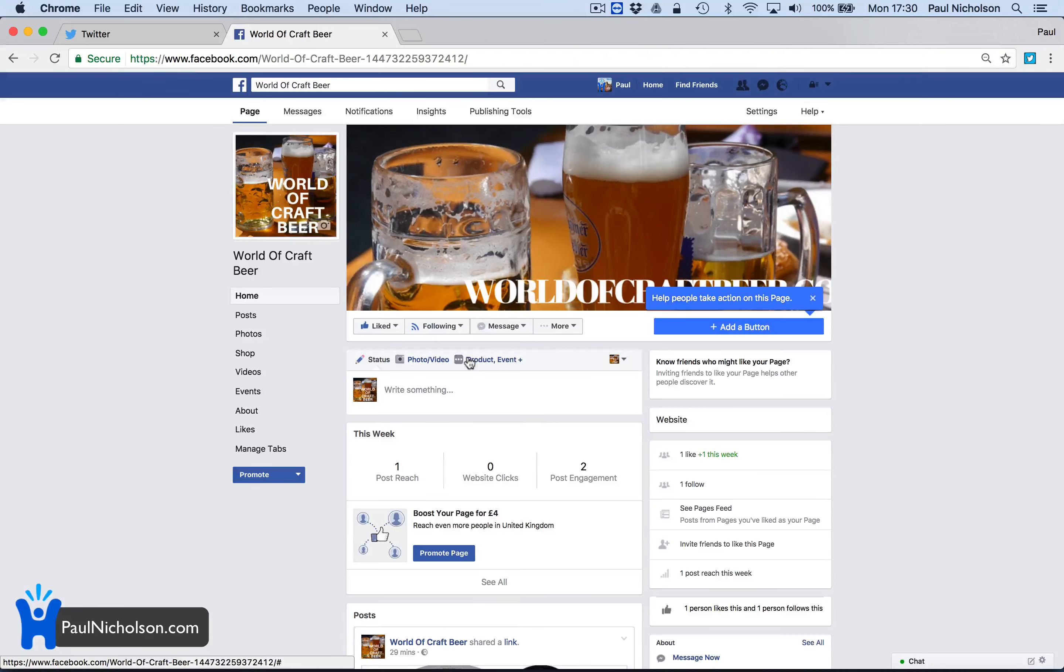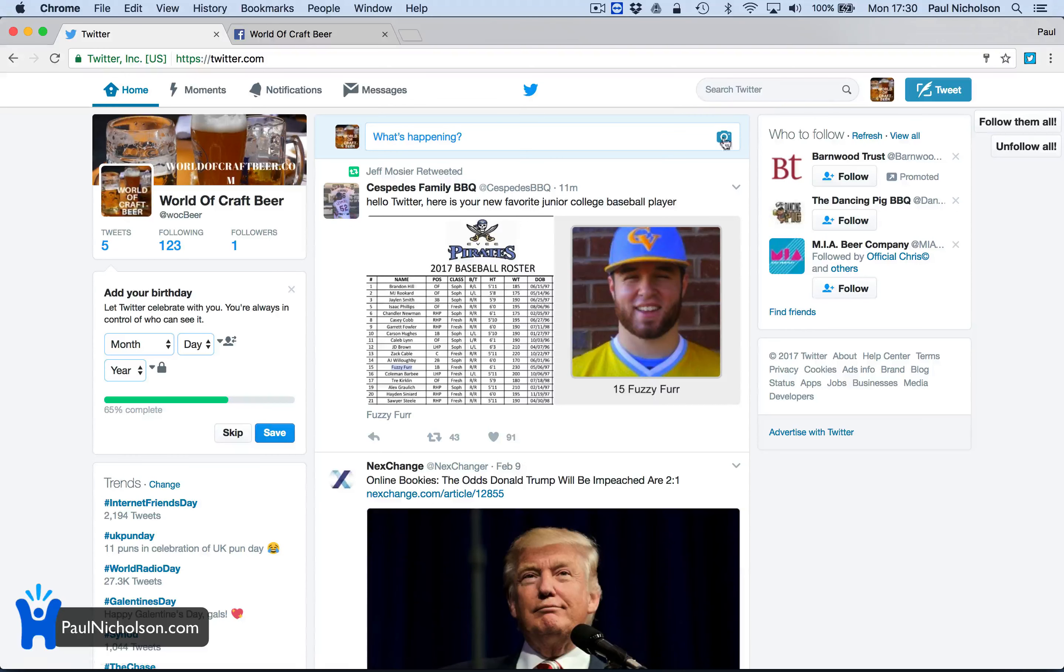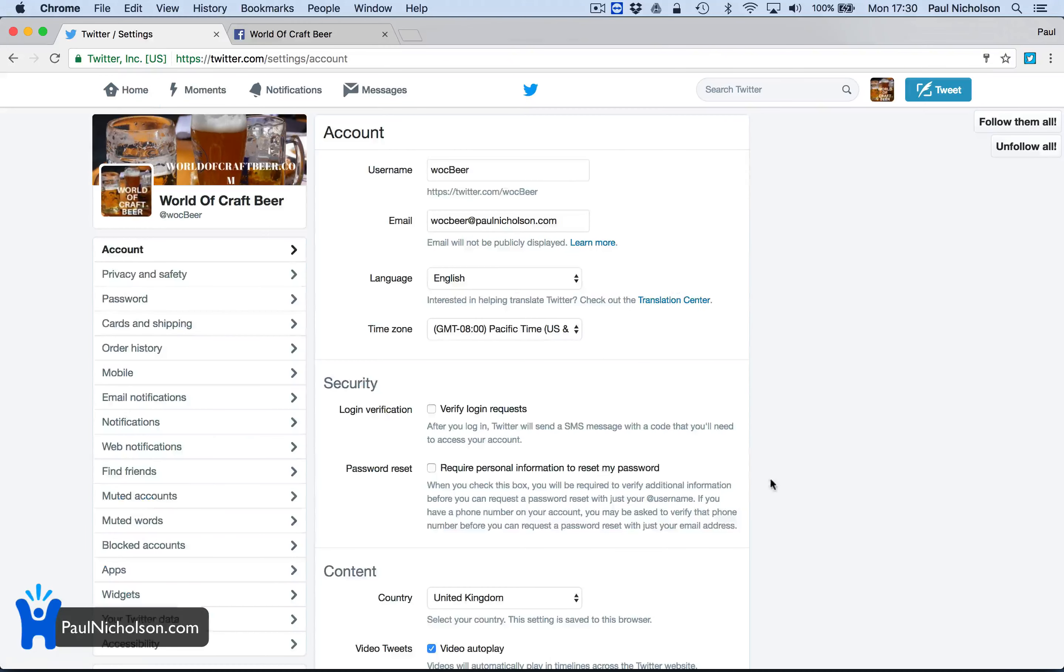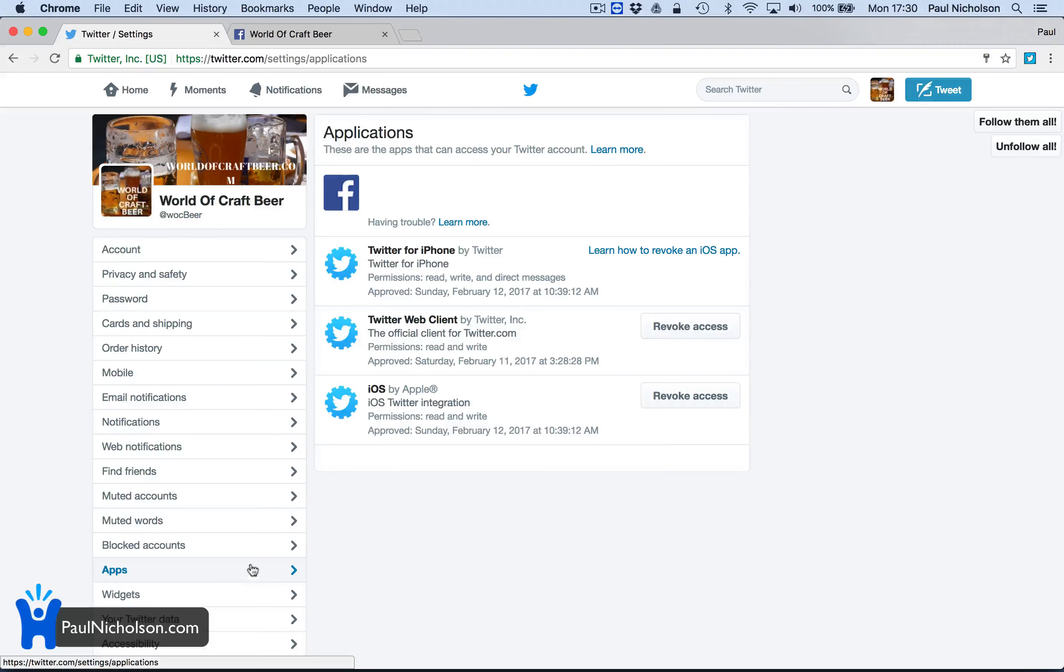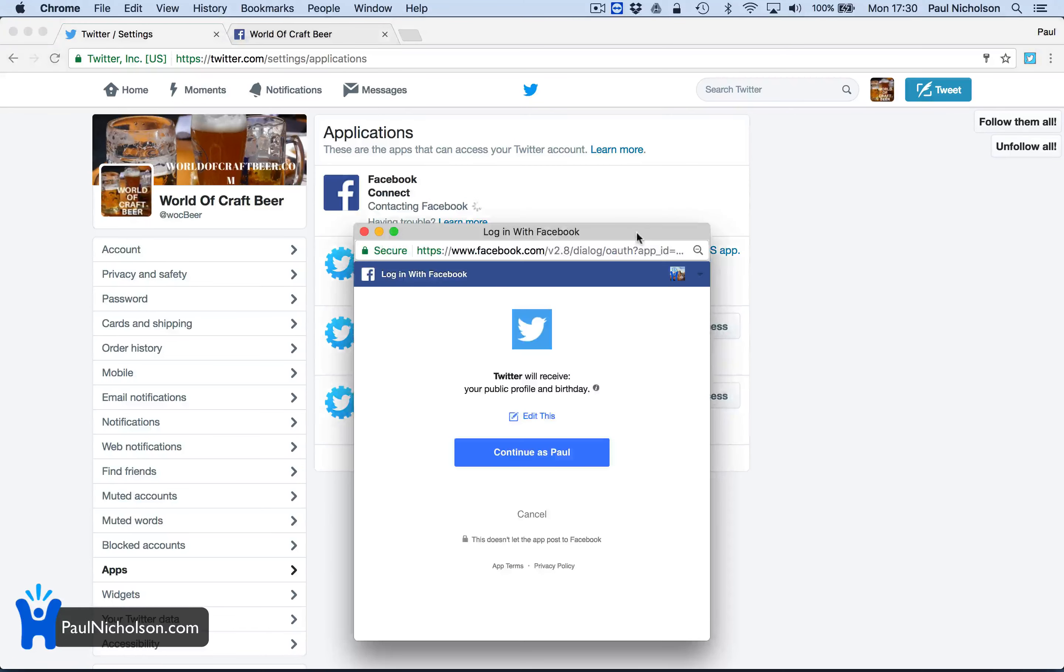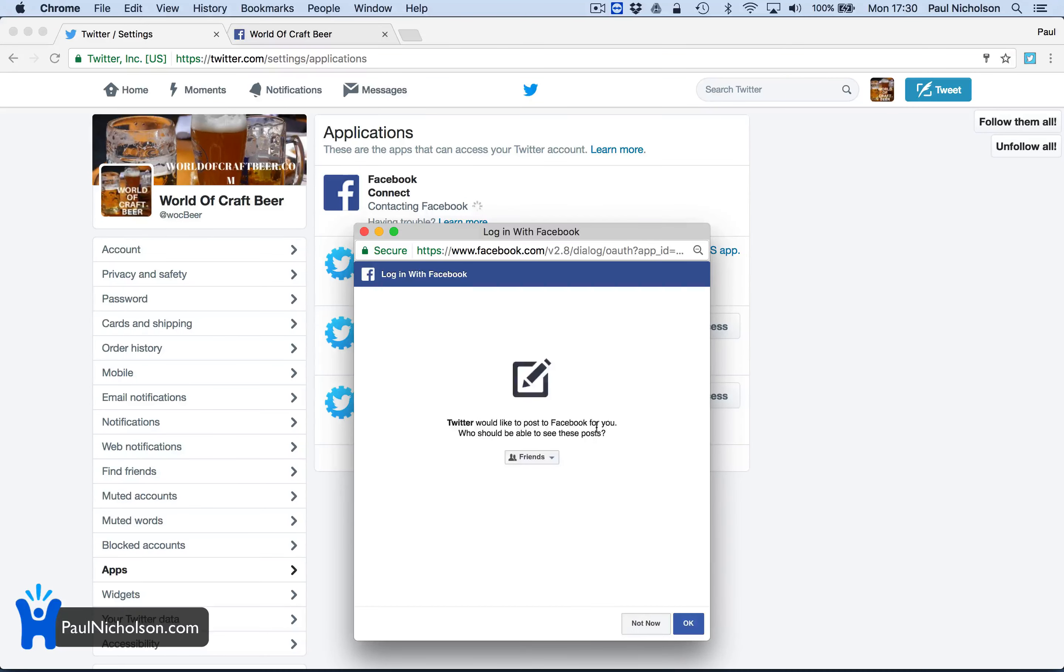But for now I'm going to focus on Twitter and just forward everything to Facebook. So I go to Twitter settings, I go to apps, and then Facebook, post tweets to your Facebook profile page. I connect to Facebook, click OK.